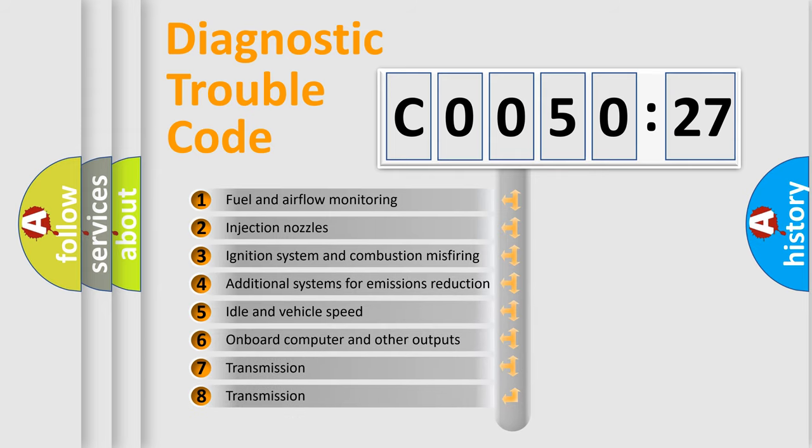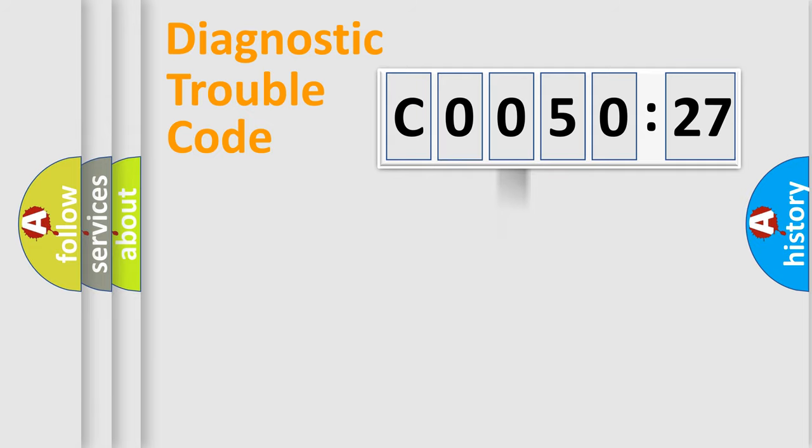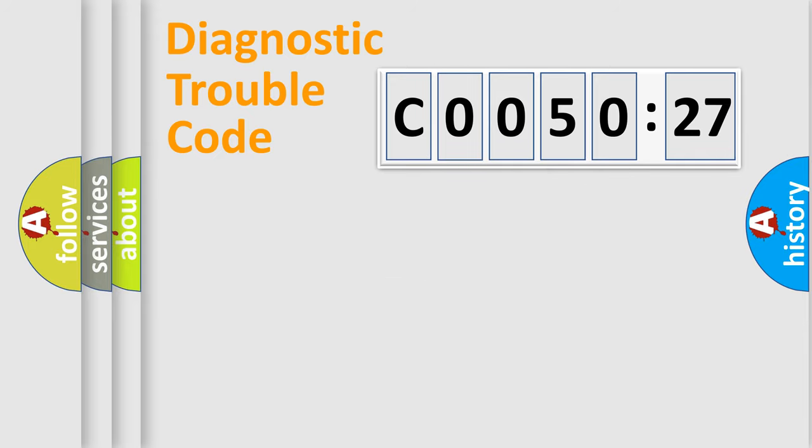The third character specifies a subset of errors. The distribution shown is valid only for the standardized DTC code. Only the last two characters define the specific fault of the group.